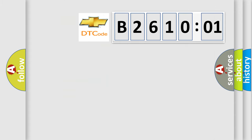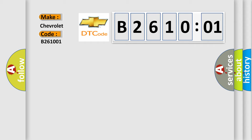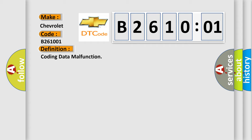So, what does the diagnostic trouble code B261001 interpret specifically for Chevrolet car manufacturers? The basic definition is coding data malfunction. And now this is a short description of this DTC code.